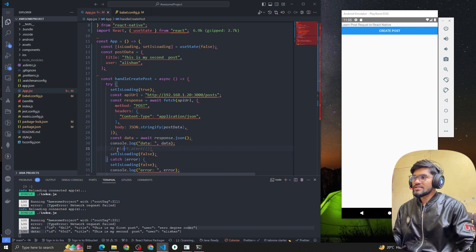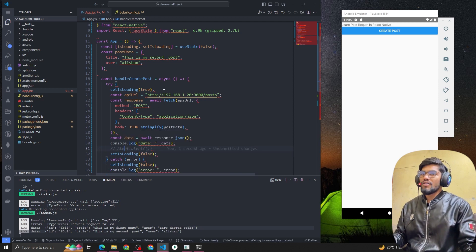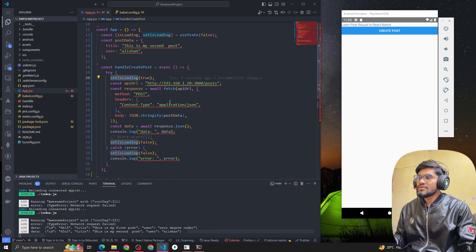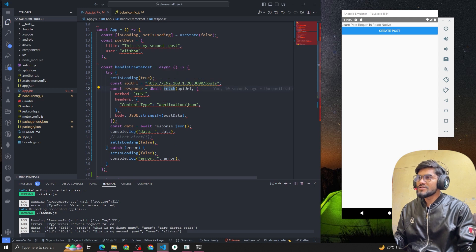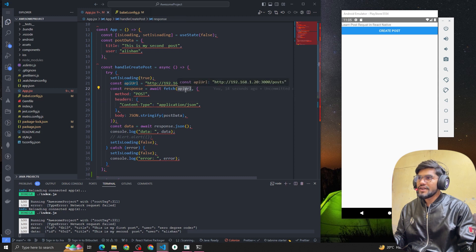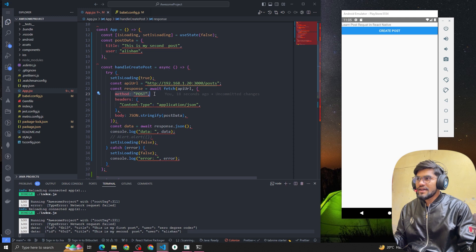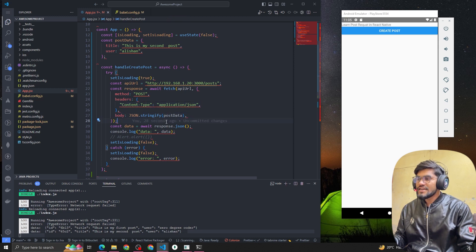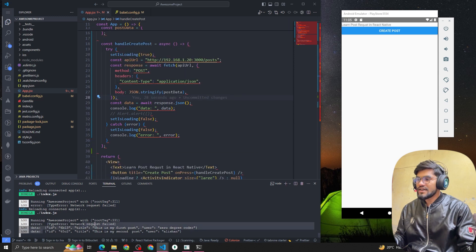So let's understand how to make a POST request in React Native. First, we use the fetch method — the first parameter is the endpoint. Then we define the method in the options object, inside headers we pass the Content-Type, and inside the body we pass the data stringified with JSON.stringify.